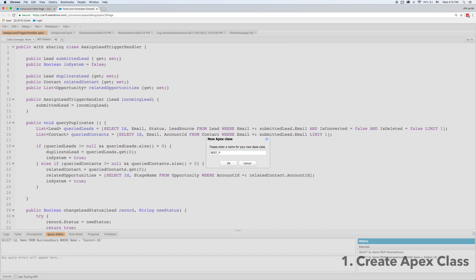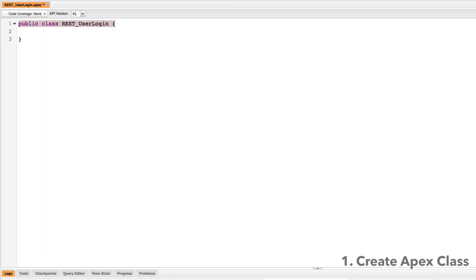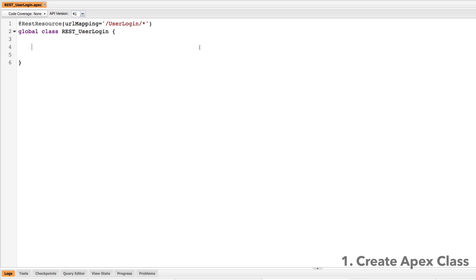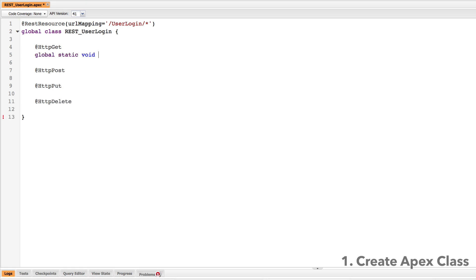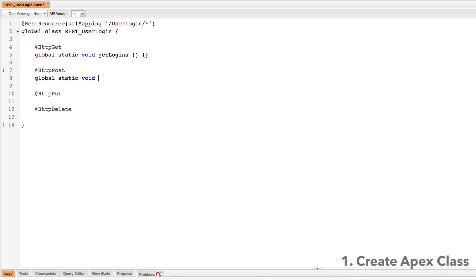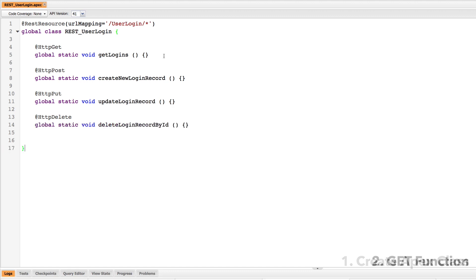I'll go ahead and create a new Apex class and I'm going to call it REST user login. Now I need to tell the system which REST endpoint this is at, so I'm going to put it at slash user login, and I'm going to change it to a global class. I'm going to put in the four HTTP methods that correspond to REST, and just put in some placeholder functions — global static voids for now — and then we'll change them accordingly. I've put in those four, so now let's build the GET.